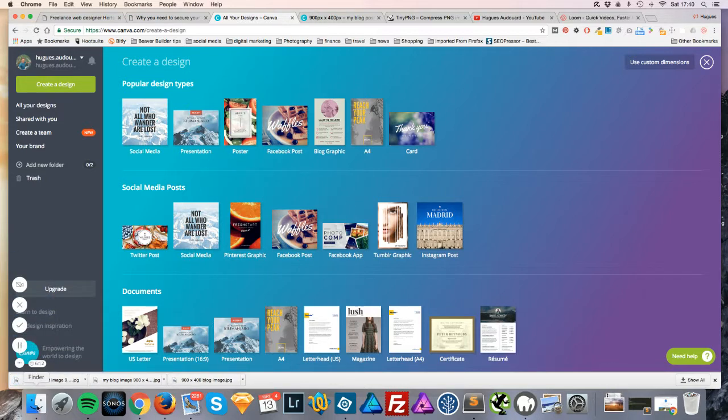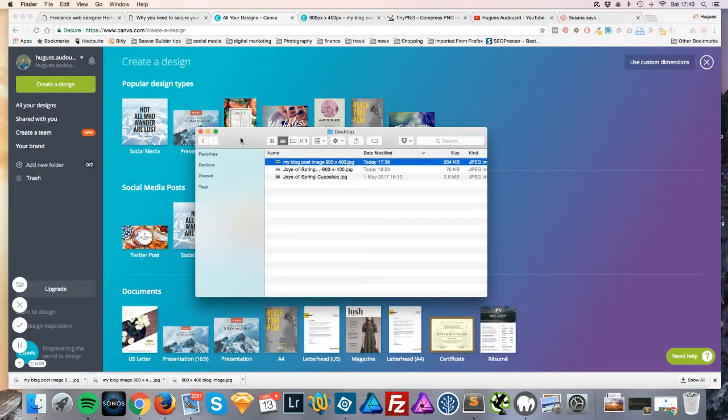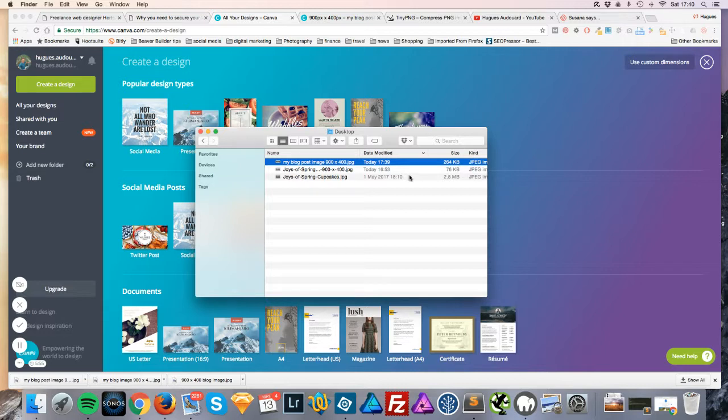Okay, so our image was downloaded to our computer. In the meantime, I have moved it to where I want it to be which happens to be on my desktop, and you can see there it is, my blog post image 900 by 400, but it's still 264 kilobytes. This image underneath is the same thing done with another piece of software and you can see it's smaller.